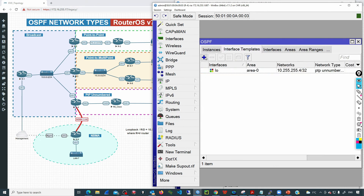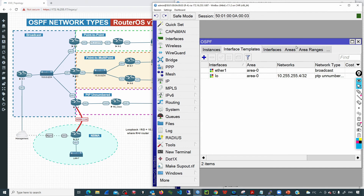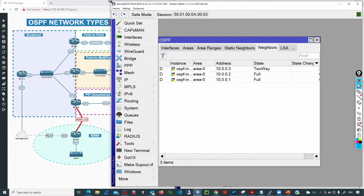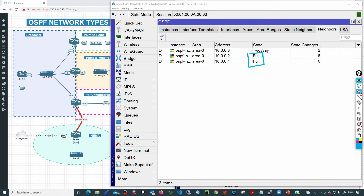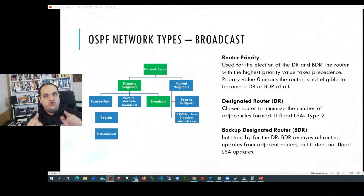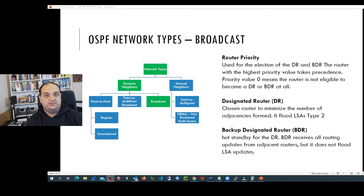For R4, I go to Routing > OSPF — the instance and area are ready — and I add a new entry for Ether1, keeping all default values. Now we have a broadcast network configured on those interfaces. Going to the Neighbors tab on R4, we can see three neighbors, but the full state is only with the DR and BDR — meaning R4 has full adjacency with R1 and R2. The relationship with R3 is just two-way. Now you know how to configure the broadcast network type and understand the behavior in an OSPF topology.